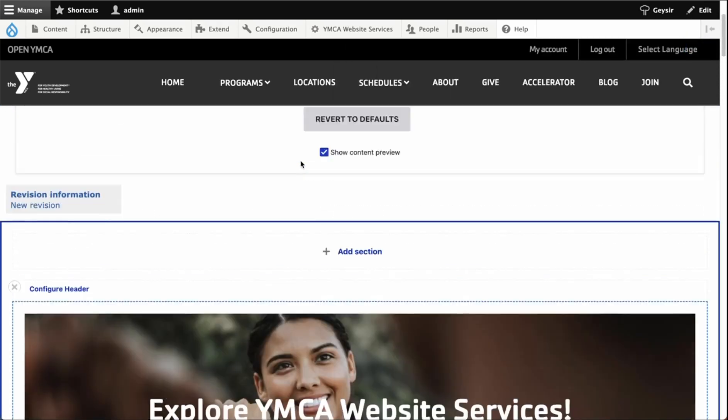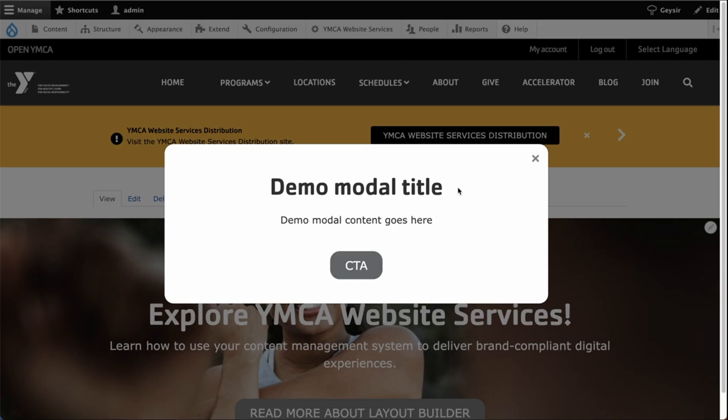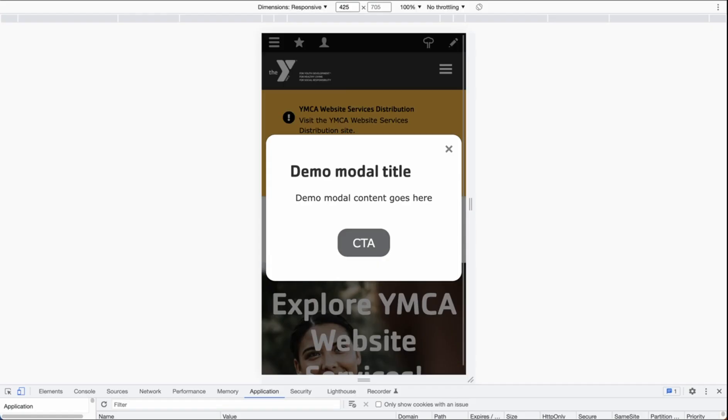When you're finished adding your block, scroll up to the top and click save layout. Once the page is saved, you'll see your modal. Here's what it looks like on desktop. And here's what the modal looks like in the mobile display.